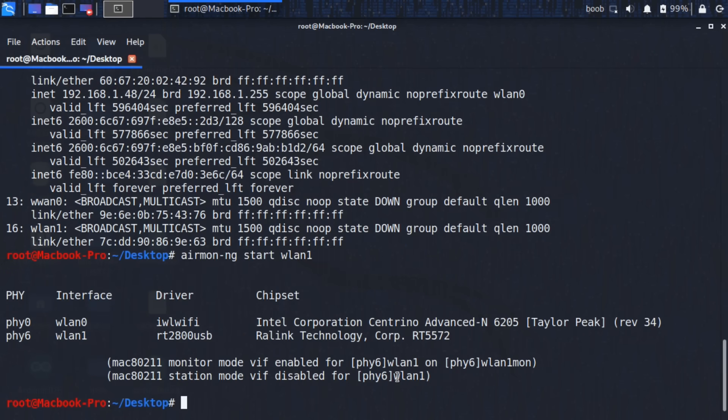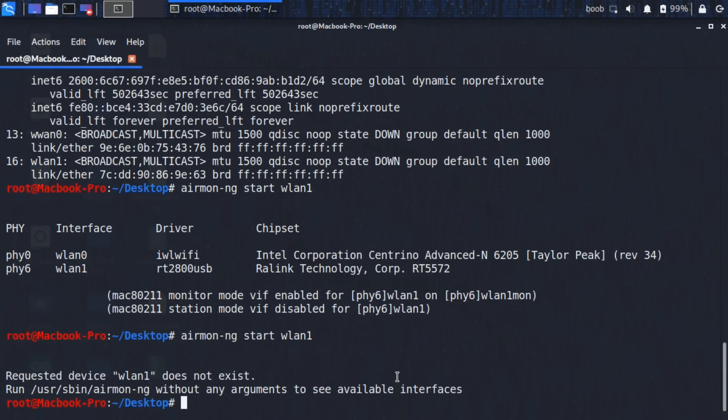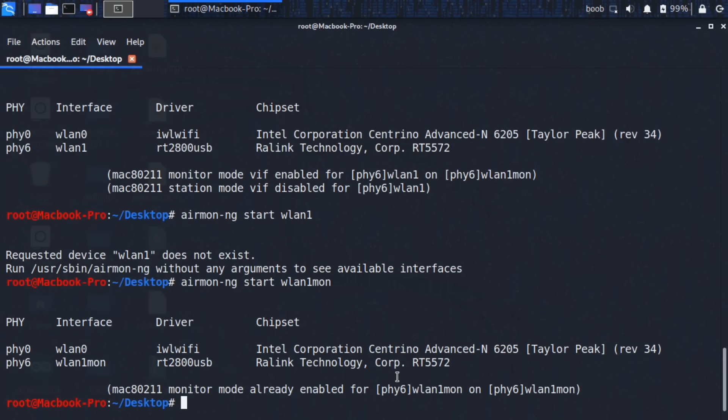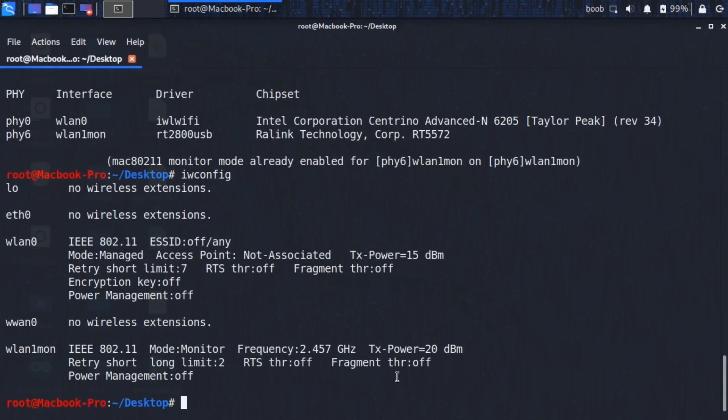We can check again, try to run the command again. It says the device is not there anymore. Actually, the name's changed. If you do WLAN 1 mon, see it's there. We can go back to IW config. Now we can see it's been renamed WLAN 1 mon. So we know that's been put into monitor mode. Now that we've done that, we're going to get to pick our target.